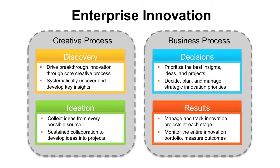Real innovation combines creative skills with business rigor. The rest of this video will be focused on the four fundamental innovation capabilities: discovery, ideation, decisions, and results.